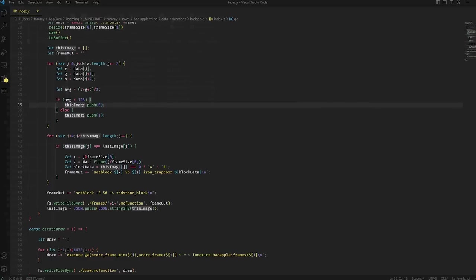You can see if the average of all the red, green, and blue channels is less than 128, then we consider it to be a 0, which means it should be black and the trapdoor should be open. Otherwise, the trapdoor should be closed.